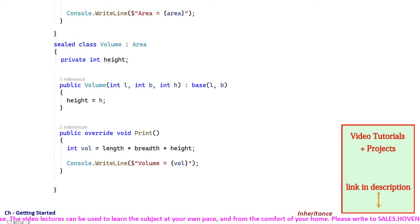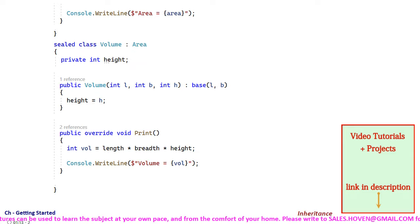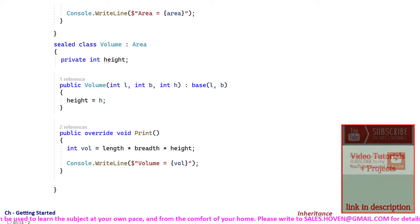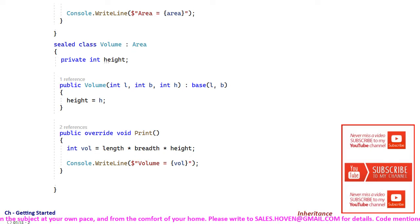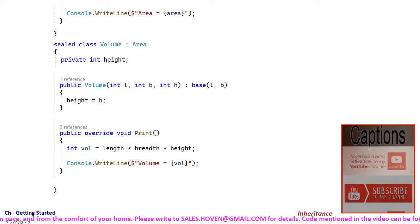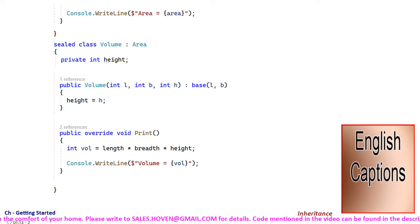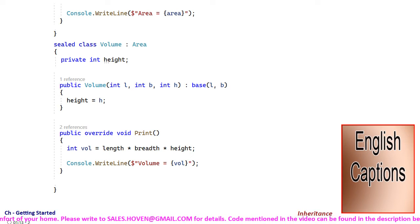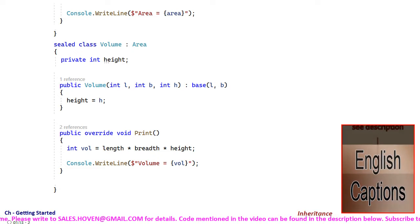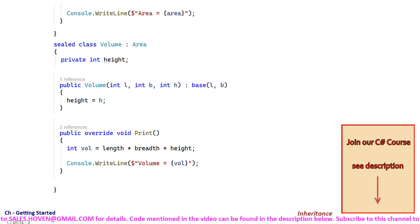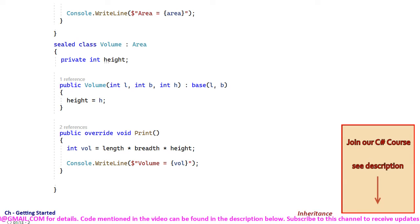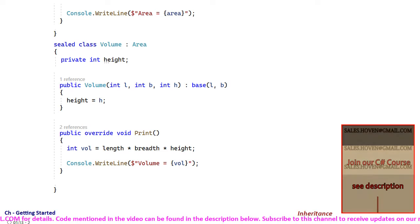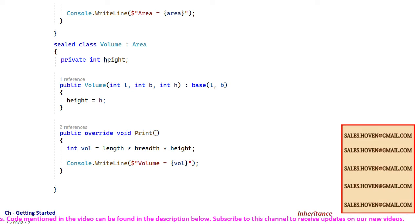Finally, the print method has been overridden for displaying the volume. Notice that it was possible to access length and breadth because they are protected members of the area class and they are available to the derived class because they were protected there.